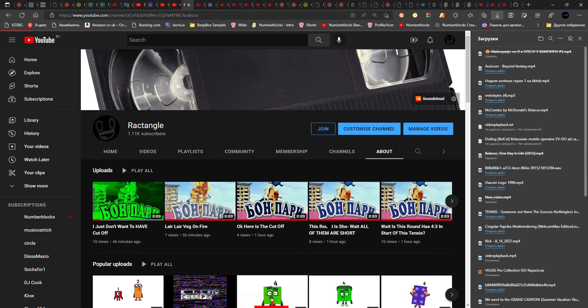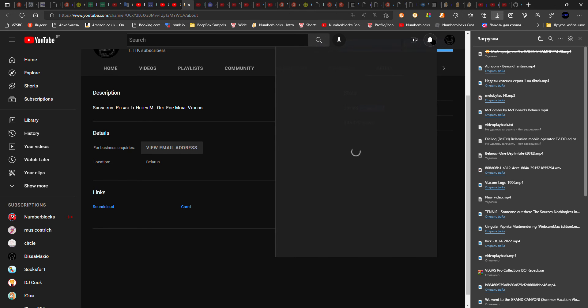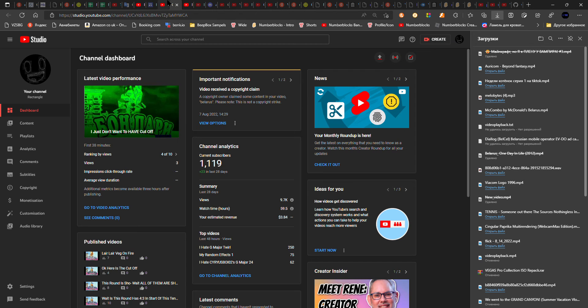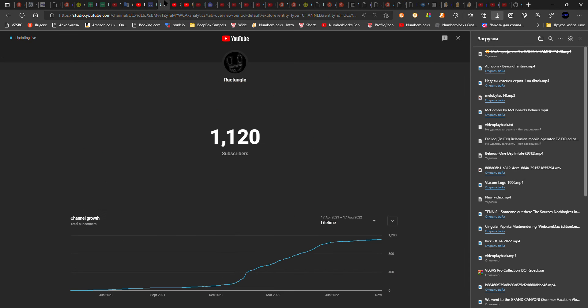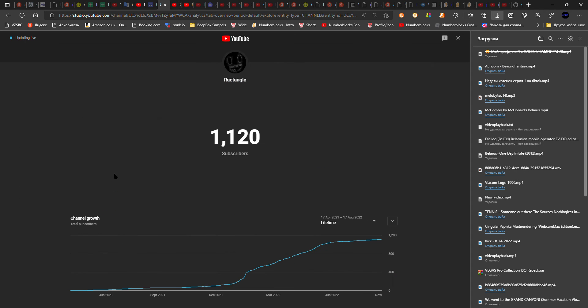I made the channel on April 17th, 2021. It's like one year ago. Let's see how the channel has grown.